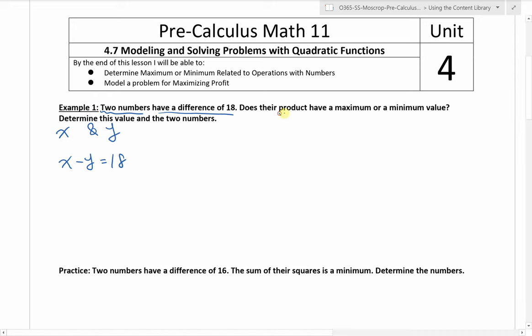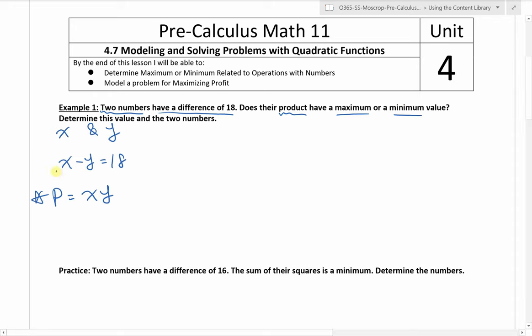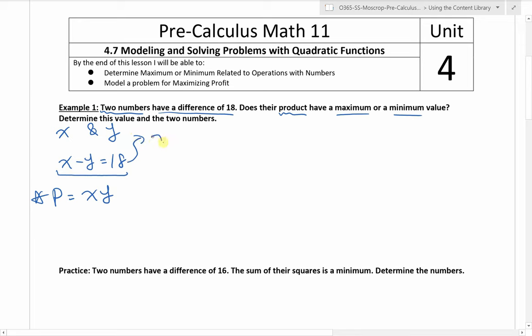Now the question is, does their product — recall product means multiplying together, the result you get from multiplying is called a product — so the product is equal to x times y. Now we're looking for whether this product is a maximum or a minimum. If you look at this equation, you have three variables: p, x, and y. We don't know how to deal with equations with three variables; we can only deal with two variables. However, we can isolate for one of the variables and then substitute. So this tells us that x is equal to y plus 18.